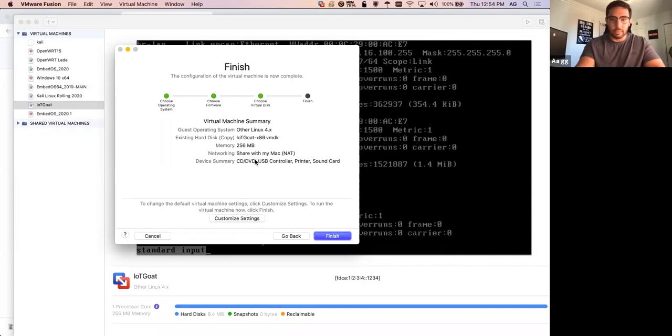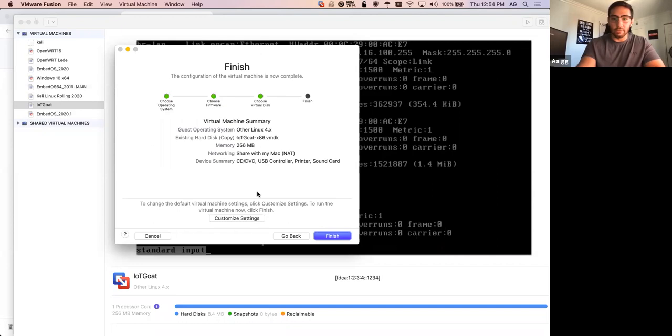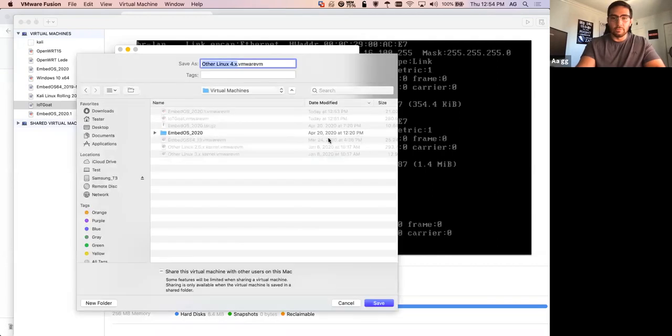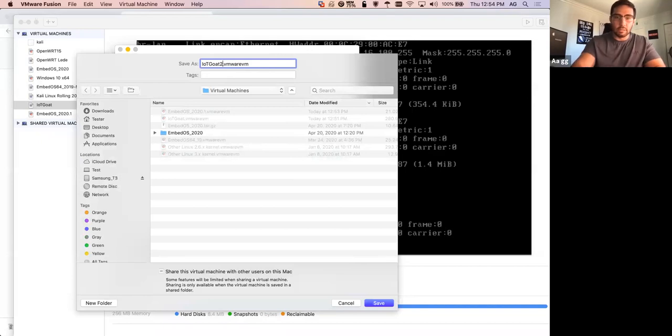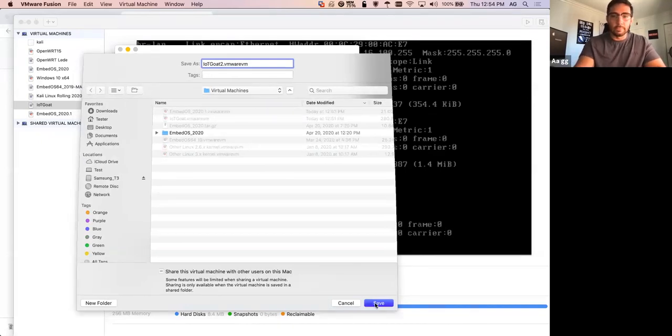I'm just going to go to continue. We don't have to customize settings unless you'd like. The memory is very low. It shouldn't take that many resources. This is just the default configuration. There's another configuration as well for other exercises, but we won't get into that right now. So we'll just call this IoT Goat 2 since I already have a 1.